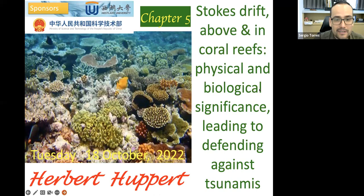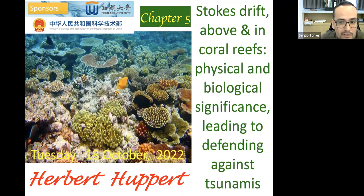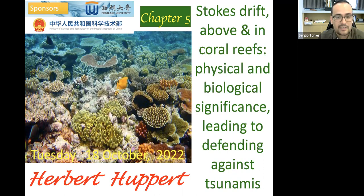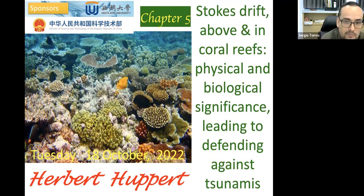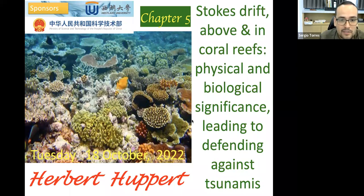Welcome everybody, welcome back to this new chapter in Herbert's course. Today he's going to talk about what insight we can get from Navier-Stokes equations or from fluid mechanics principles into complex coral ecosystems that he's showing in the first slide. Please remember that you can ask questions in the chat box, and I will bring that to Herbert's attention, or you can unmute your mic and ask directly.